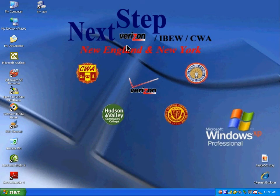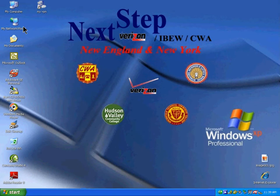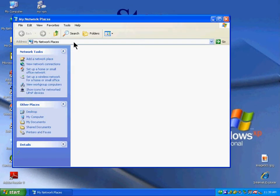We're going to create a client for a VPN account. Start by clicking My Network Places, then click on View Network Connections.